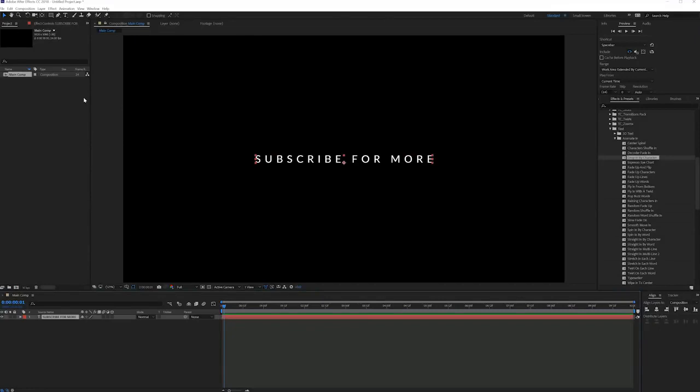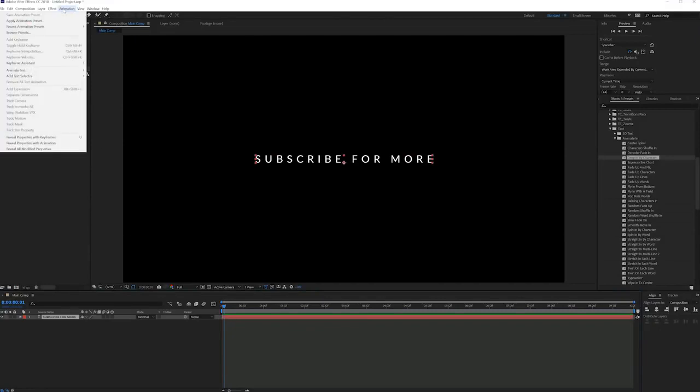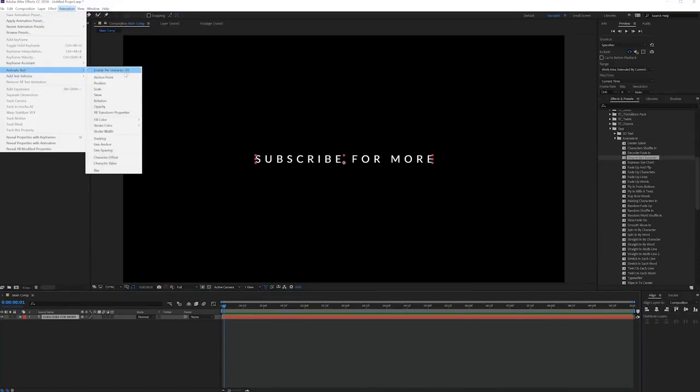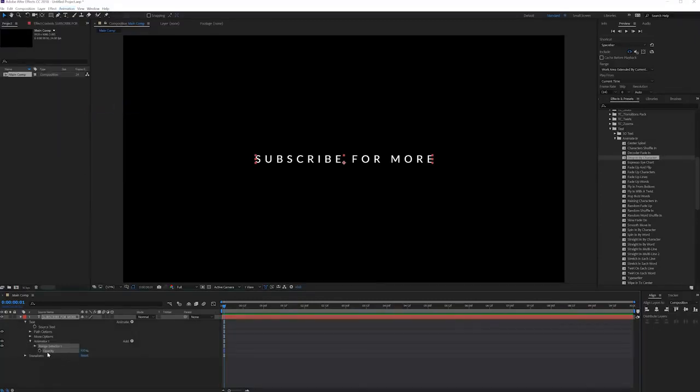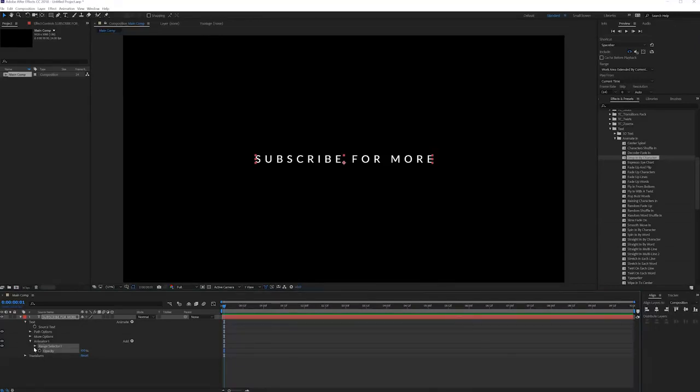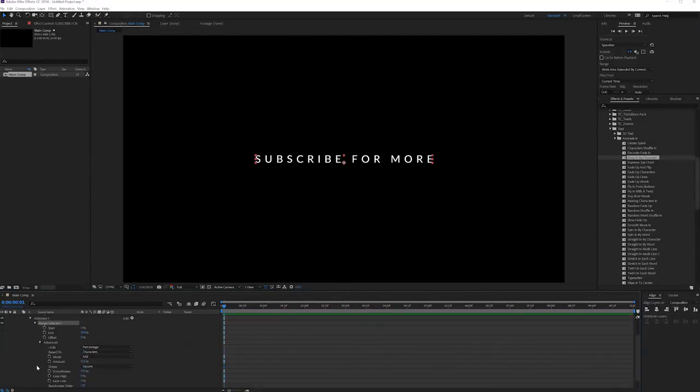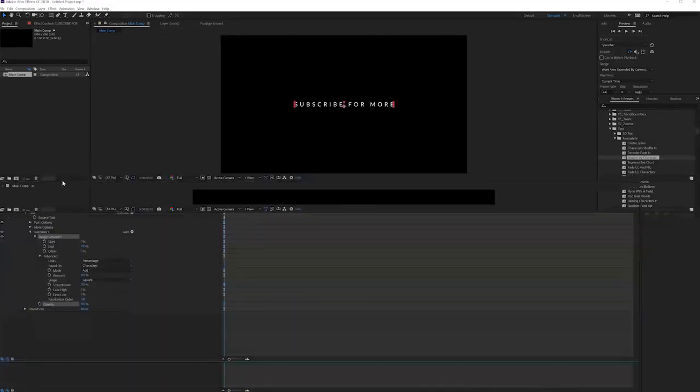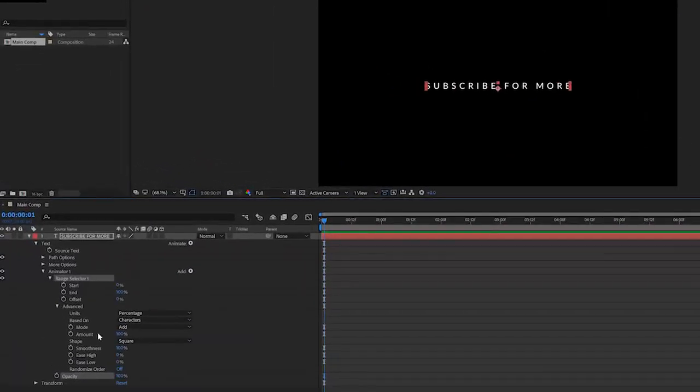So what we'll do is click on our text layer and go to animation in the menu and select animate text opacity. There we go, we will see this in our timeline. So what I will do is actually go to the range selector and go into the advanced tab so everything is open.